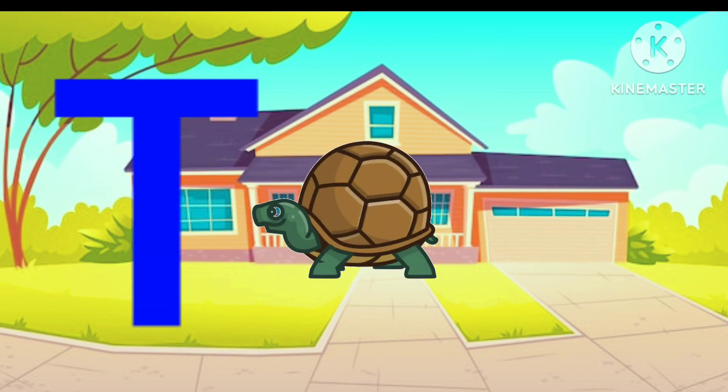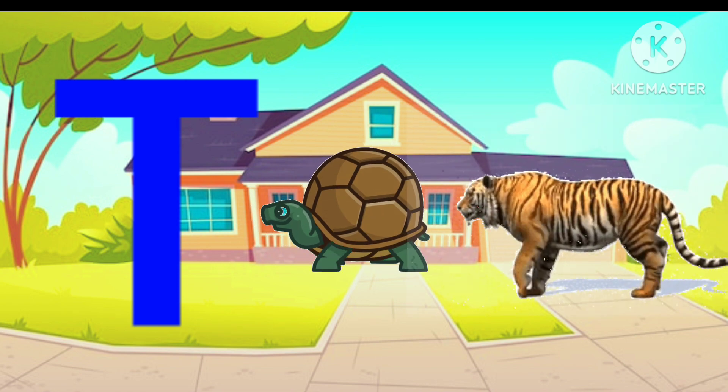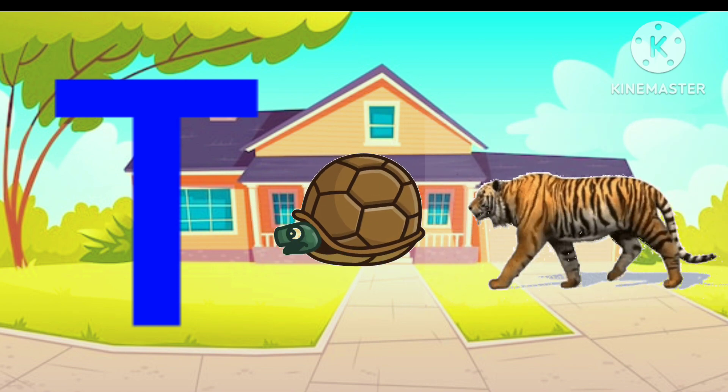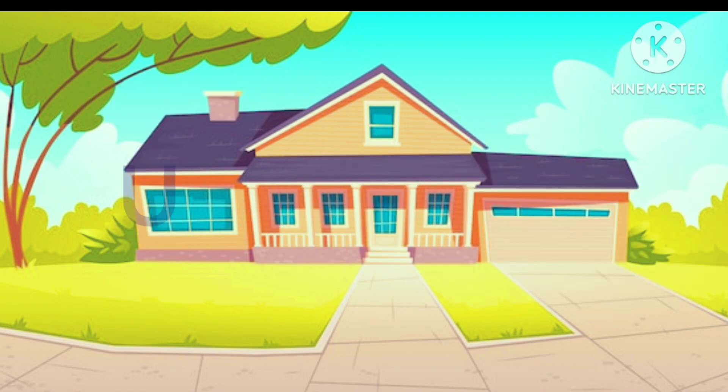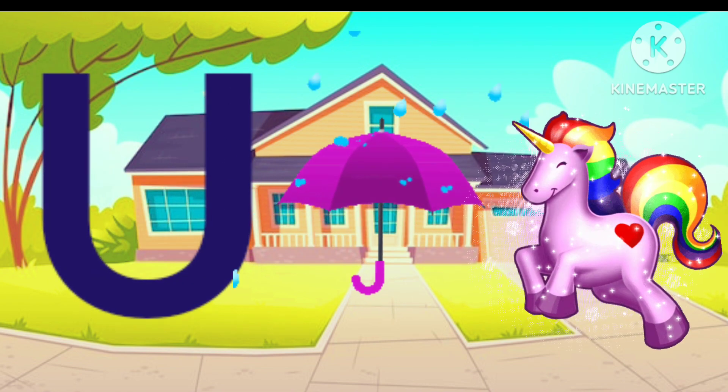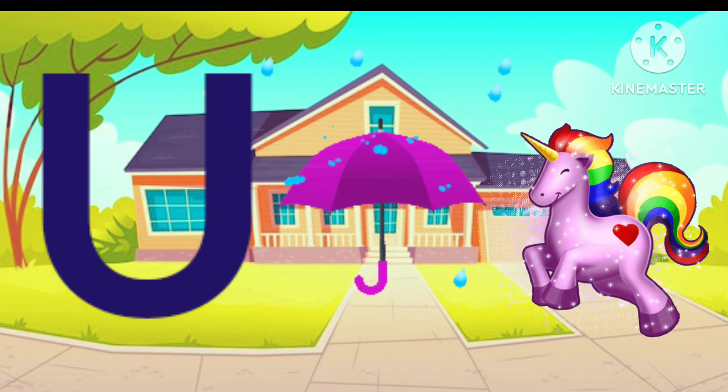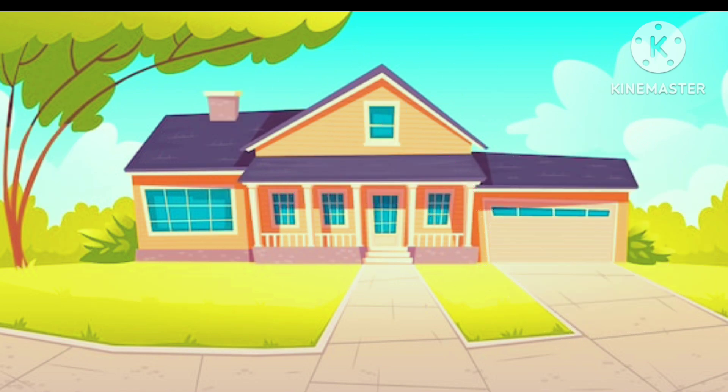T. T for Turtle, T for Tiger. U. U for Umbrella, U for Unicorn.